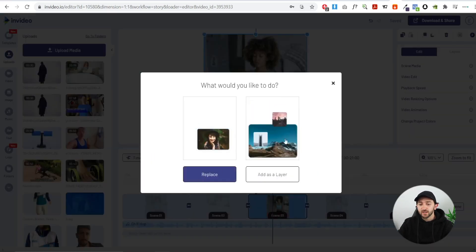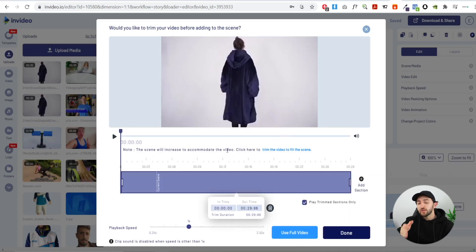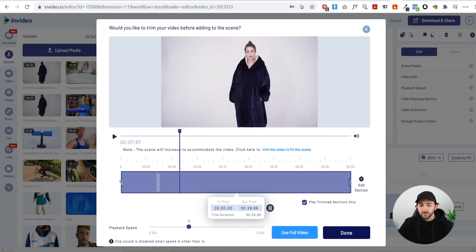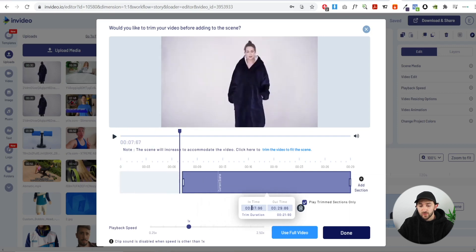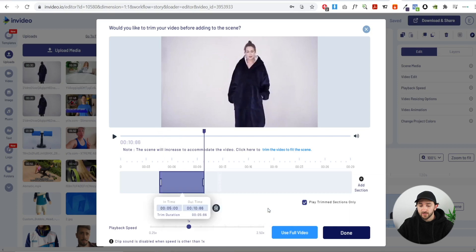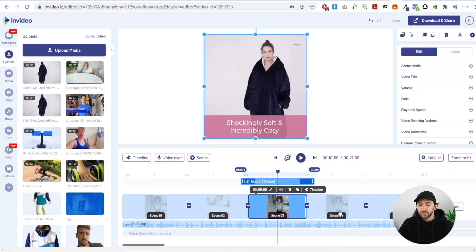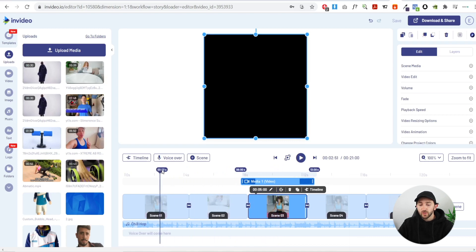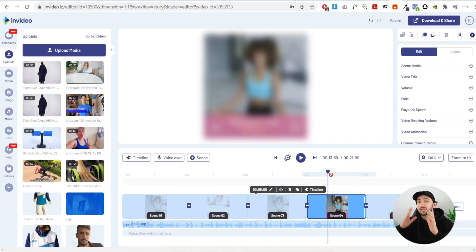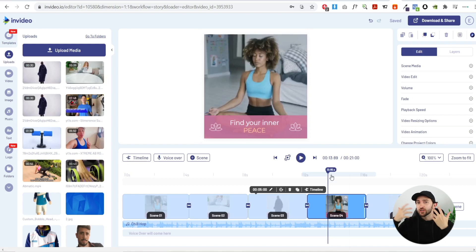Drag some more footage in and hit replace. Since we already used zero to five seconds in the first scene, start this clip from around five seconds — set the in-point to five seconds and the out-point to ten seconds, then hit done. Basically, all you need to do is continue adding benefit captions and alternate your scenes every five seconds with people using the product.